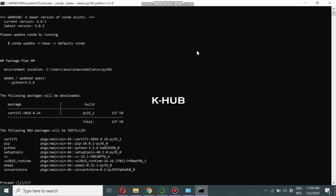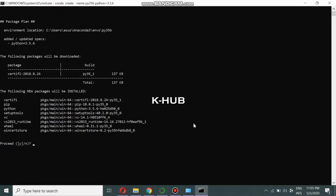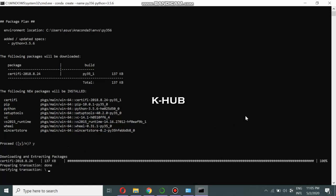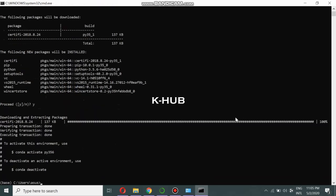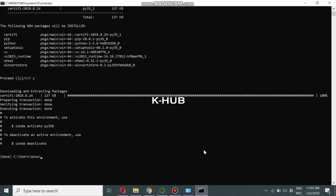Now you can see it is asking whether to proceed. We have to type `y` — that means yes — and press Enter. It will now install Python 3.5.6 and create the environment. We have successfully created the environment.